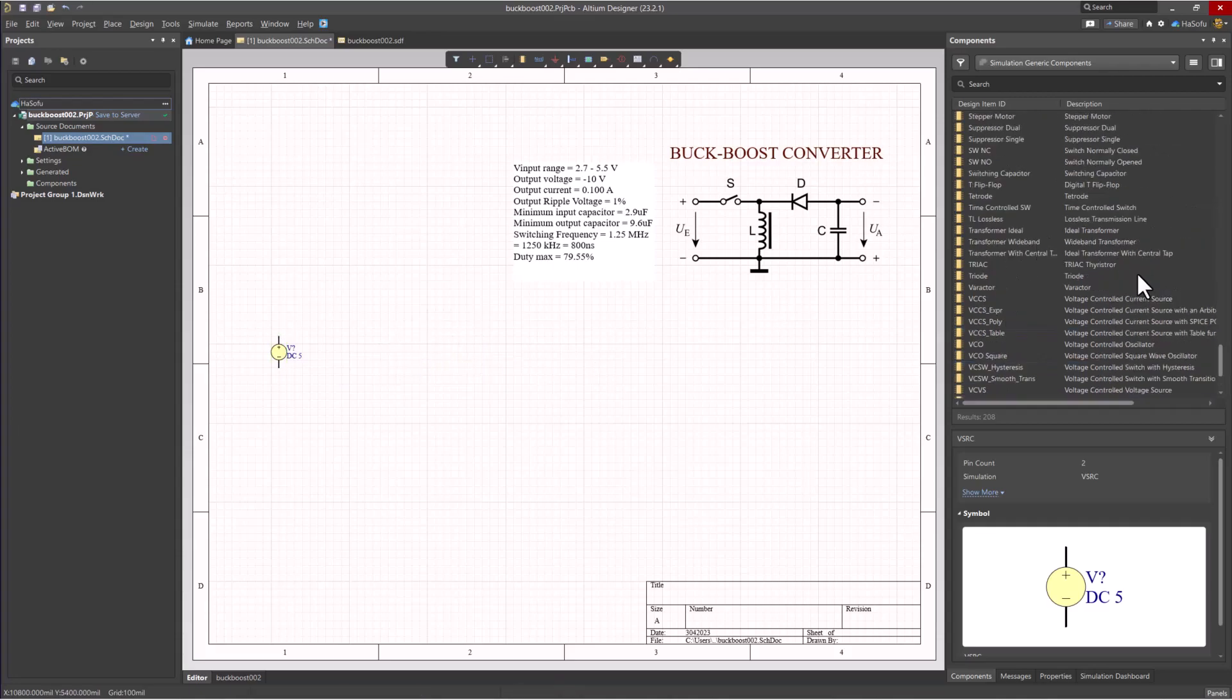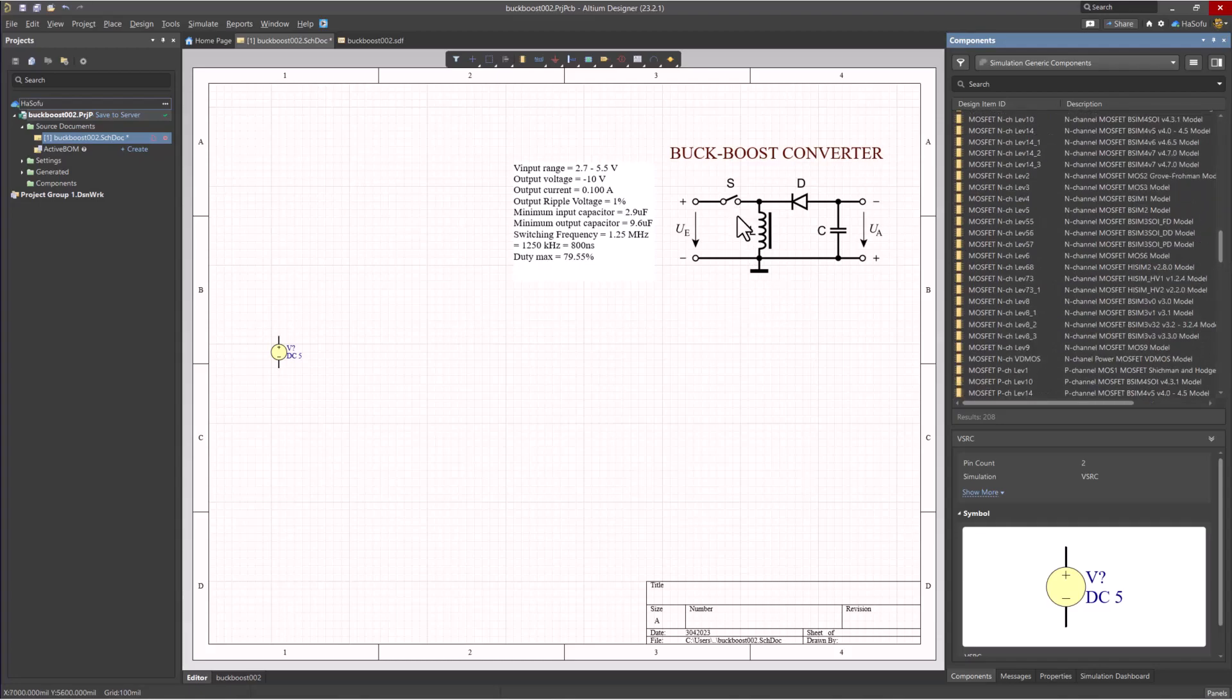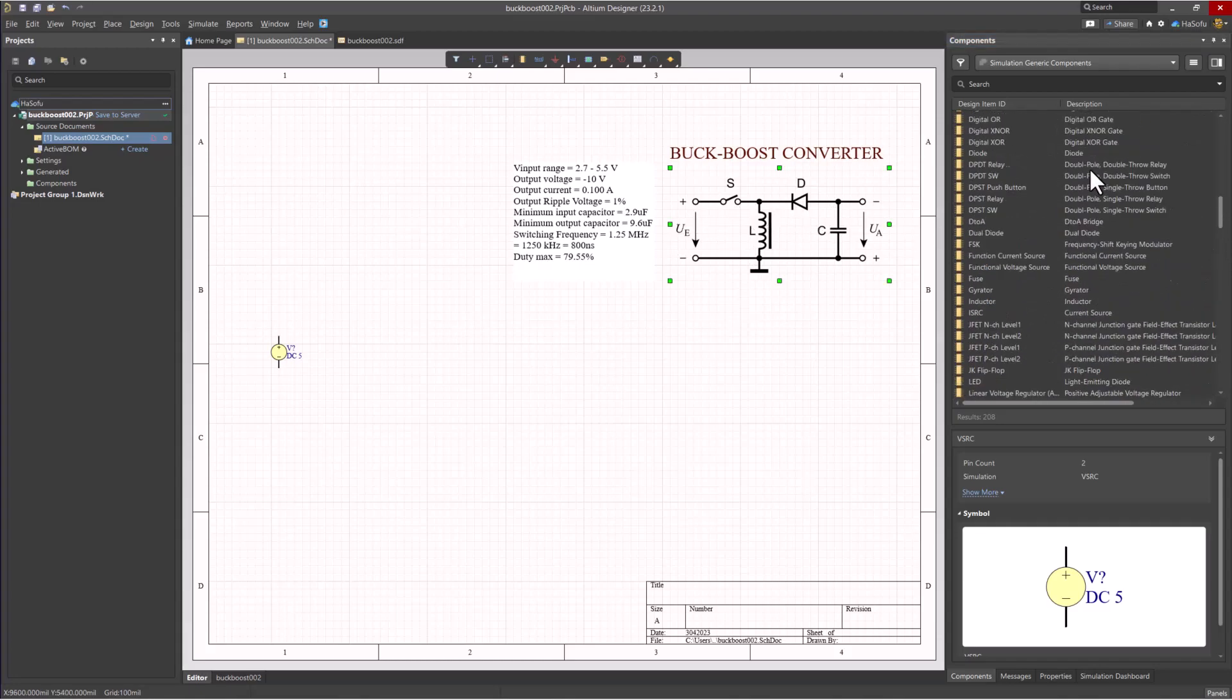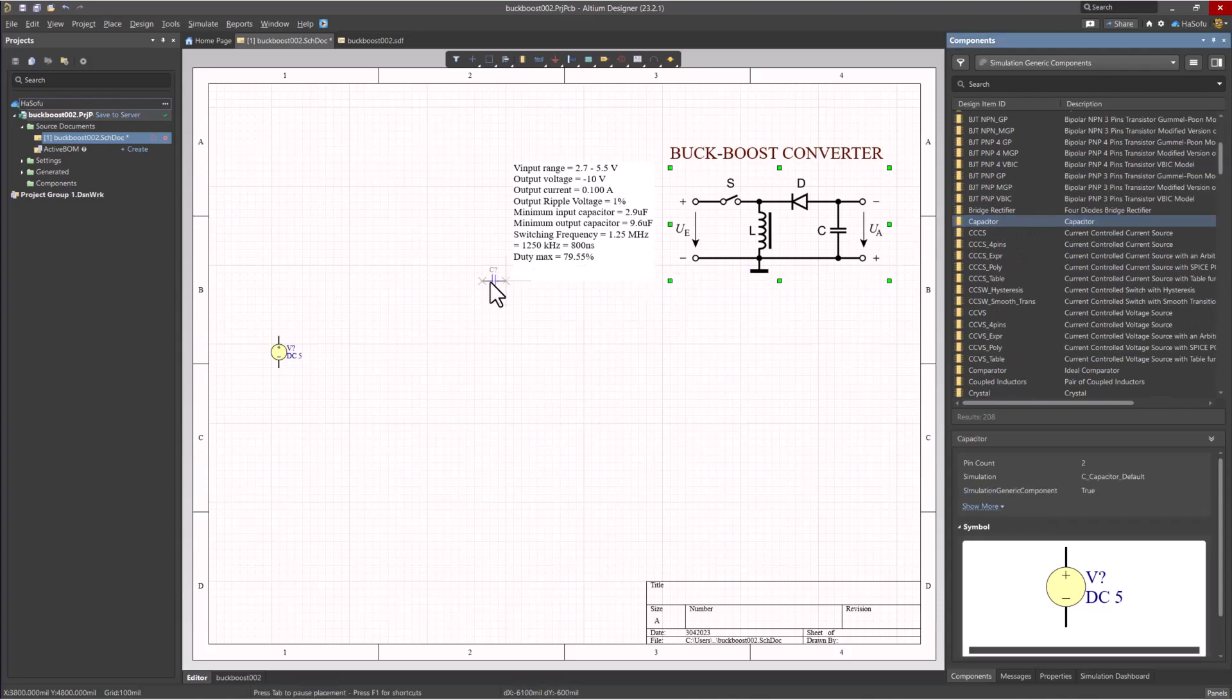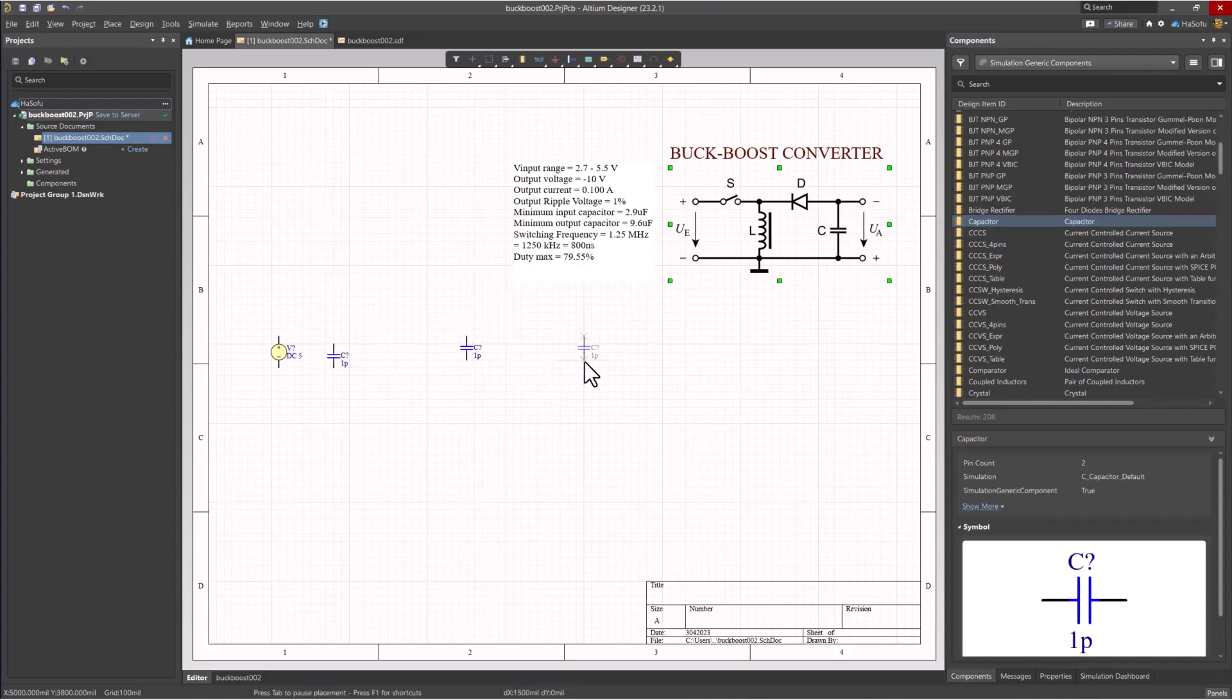Next, we need is an input capacitor. It doesn't show on the diagram, but we need an input capacitor typically for a more realistic buck-boost converter. We need the output capacitor, so I'll place that.